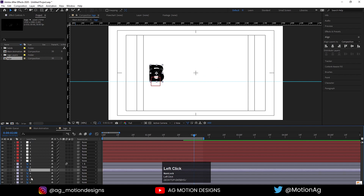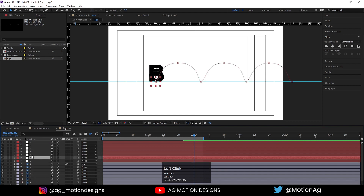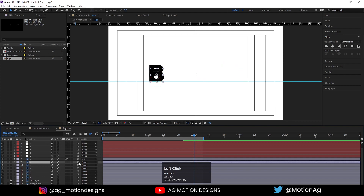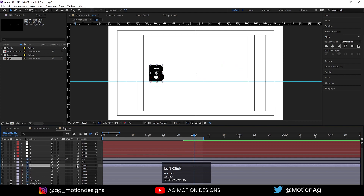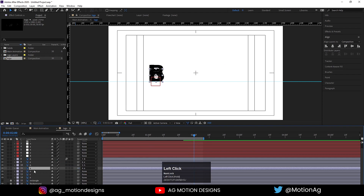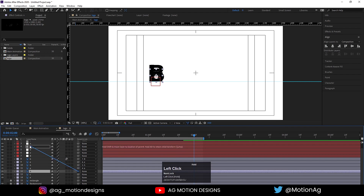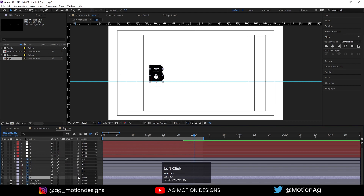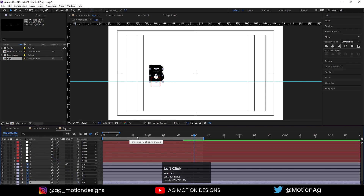As we can see we have 'Behance' layers listed. Now all you need to do is select each letter layer and make a parent connection with its corresponding null object — select E, parent to E; select H, parent to H; select A, parent to A; select N, parent to N; select C, parent to C; and select the final E, parent to E.